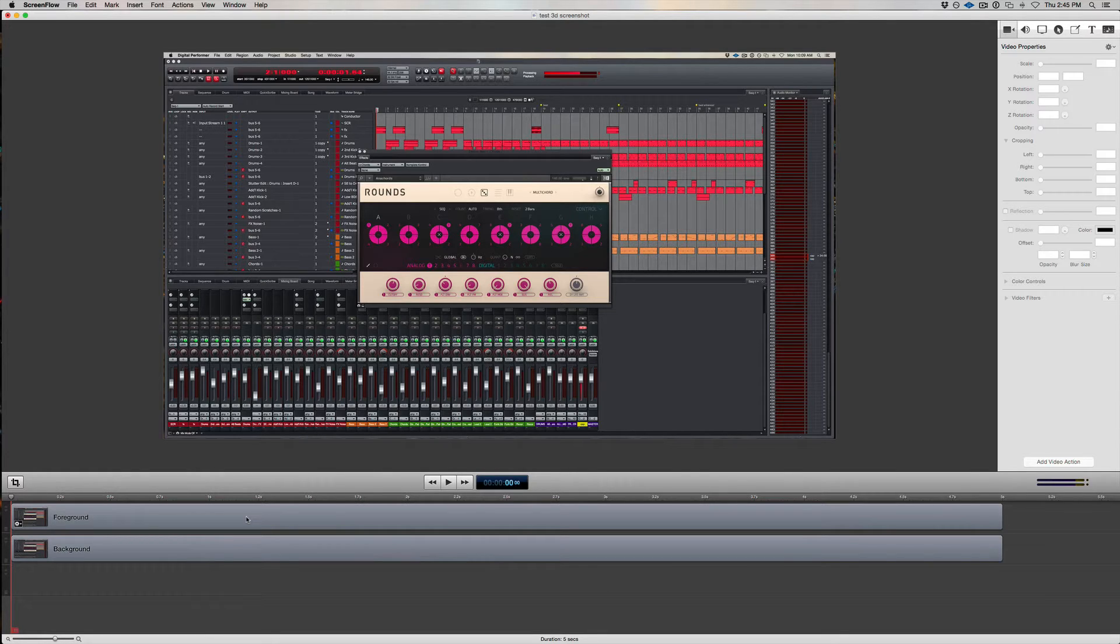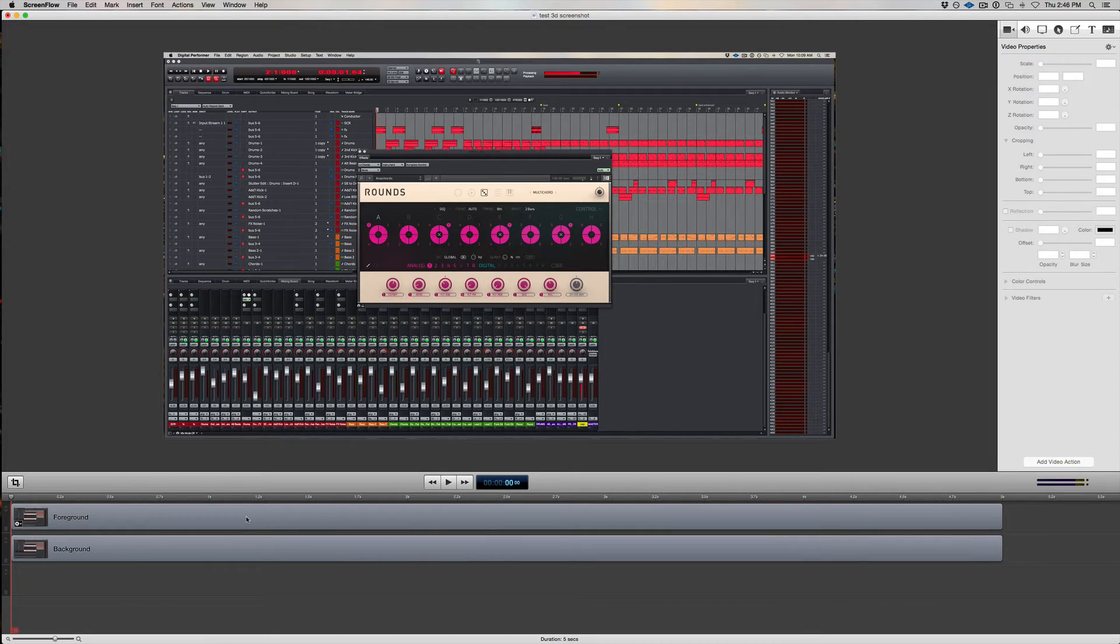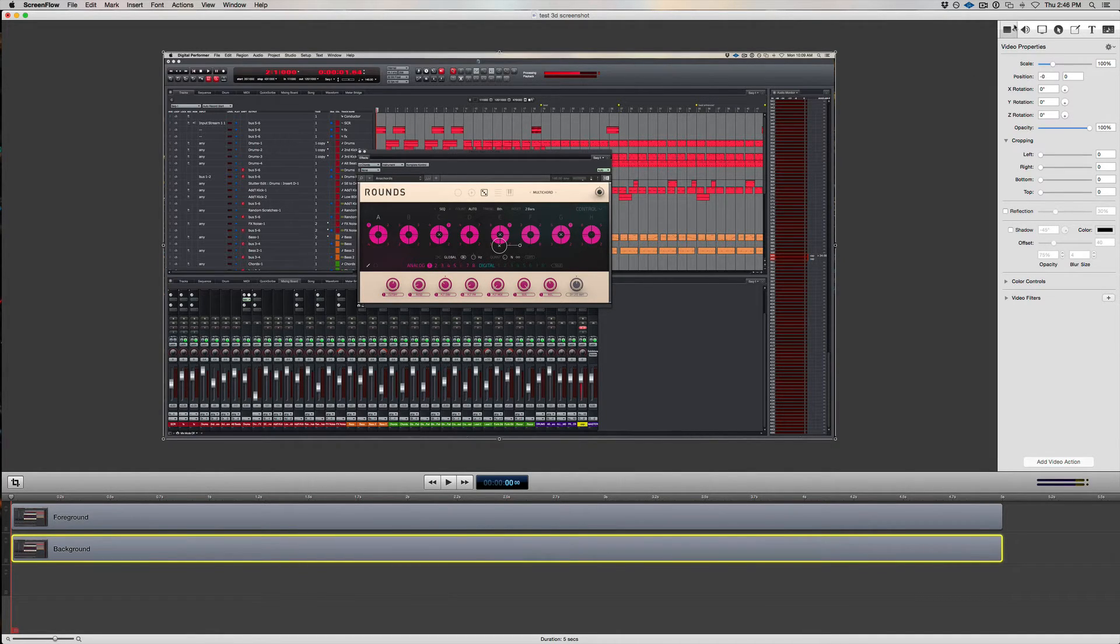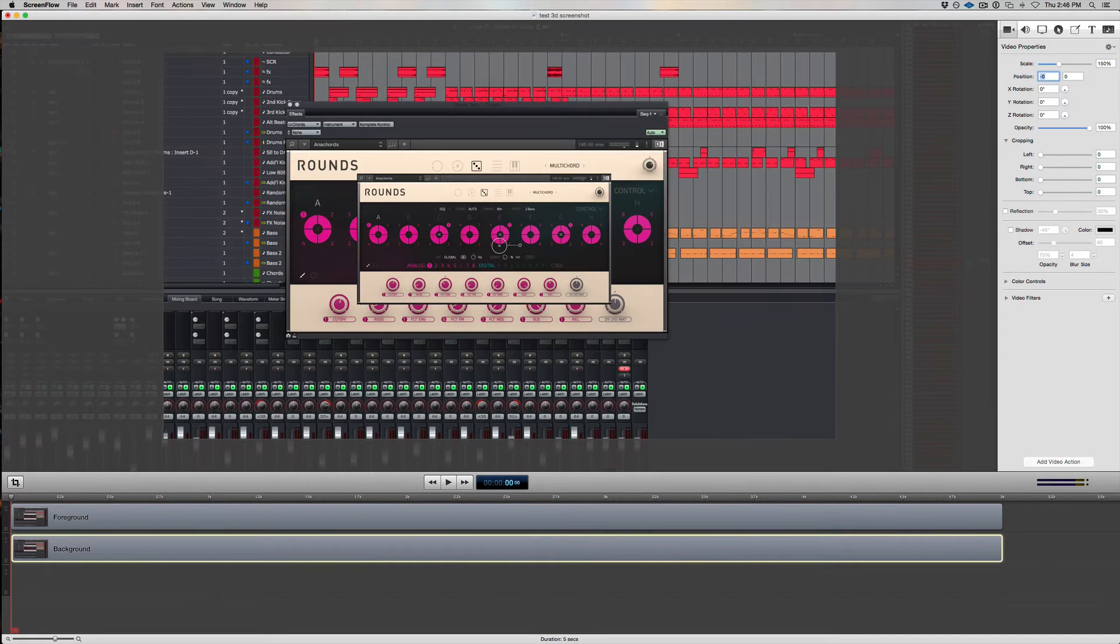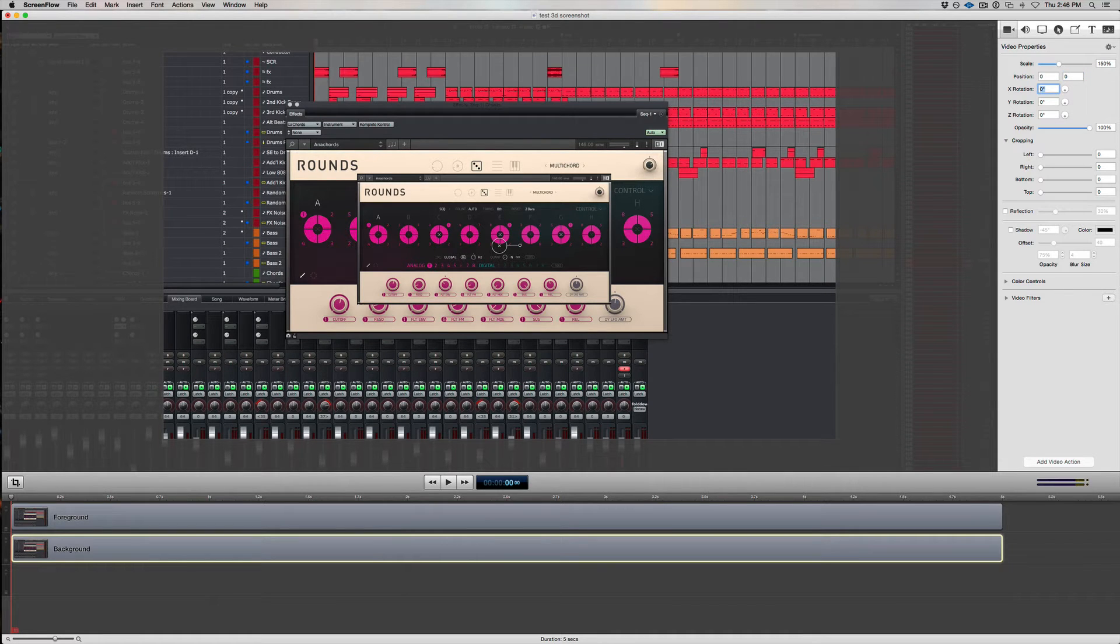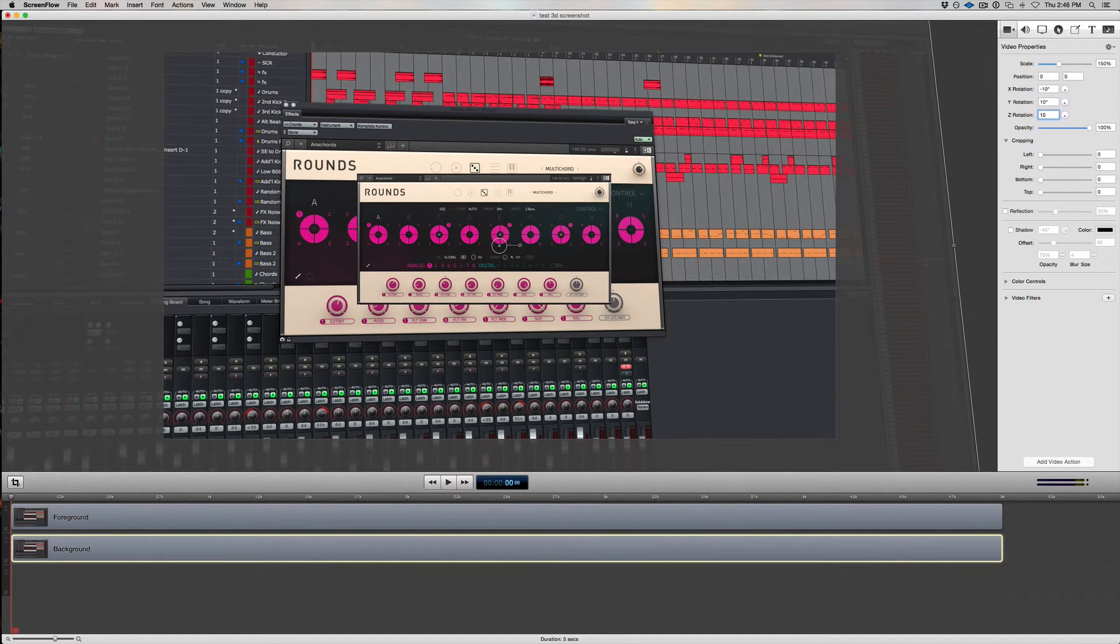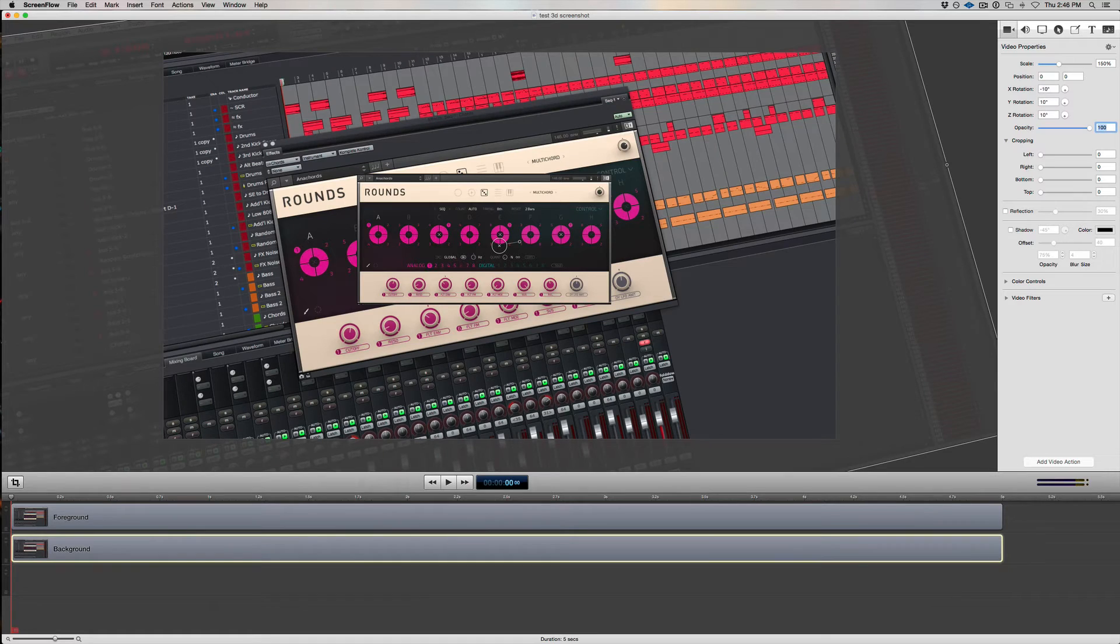The next thing we want to do is start to tweak the starting animating position, or orientation, of the two layers, and we'll choose very similar settings for each. Let's start with the background for example. I'm going to come to the Video Properties tab and scale it to be a lot larger, say 150%, then set up rotation with X at negative 10, Y at 10, and Z at 10. That should work.